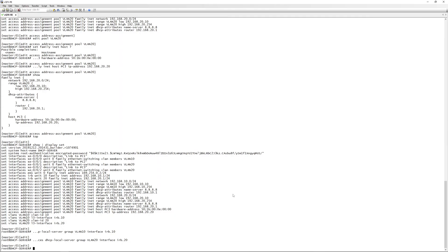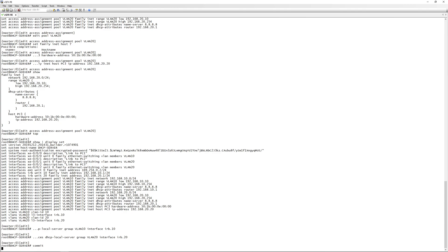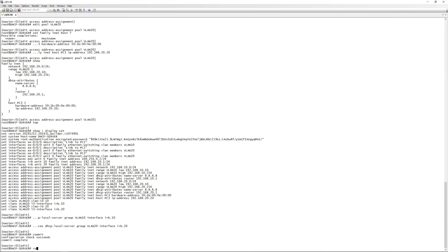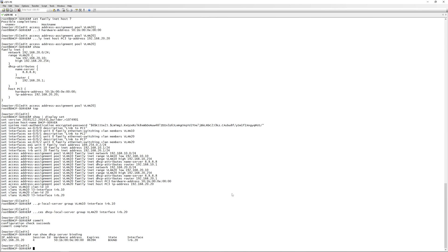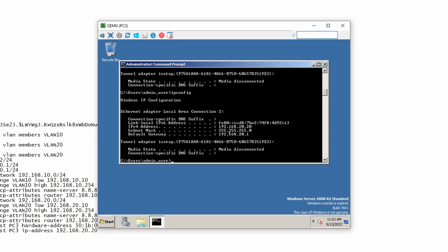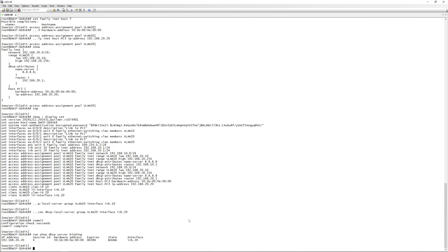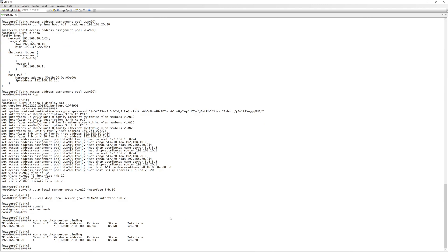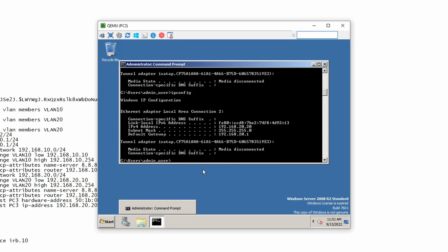We go back into the QFX and run 'commit'. Then we run 'show dhcp server binding' and can see that 192.168.20.20 — our reservation for PC3 — already has a binding with state 'bound'. Verifying on PC3 with 'ipconfig', we can confirm 192.168.20.20 is assigned.